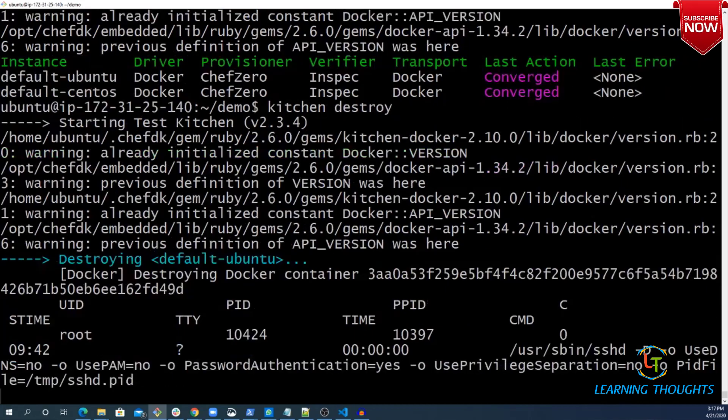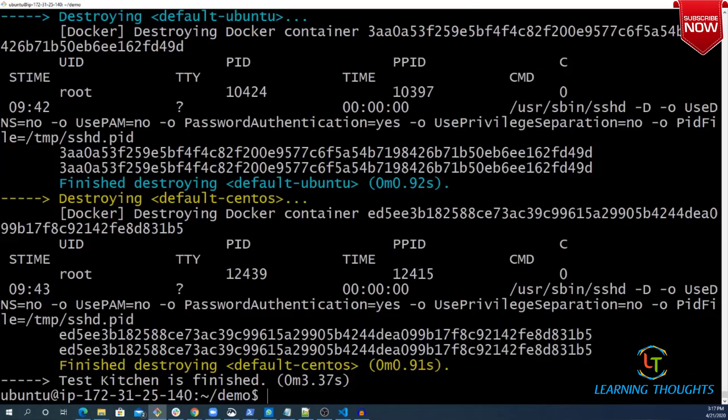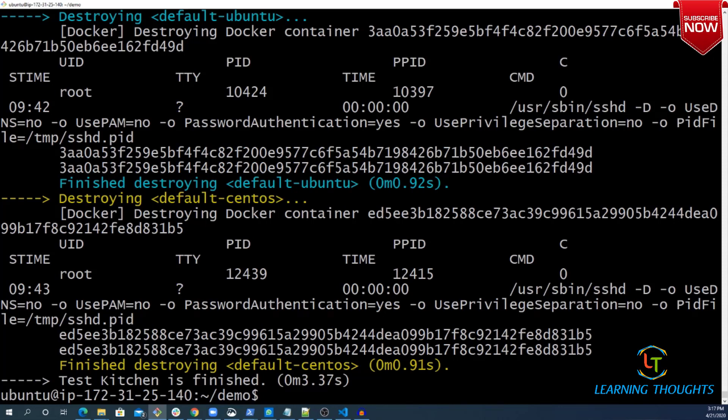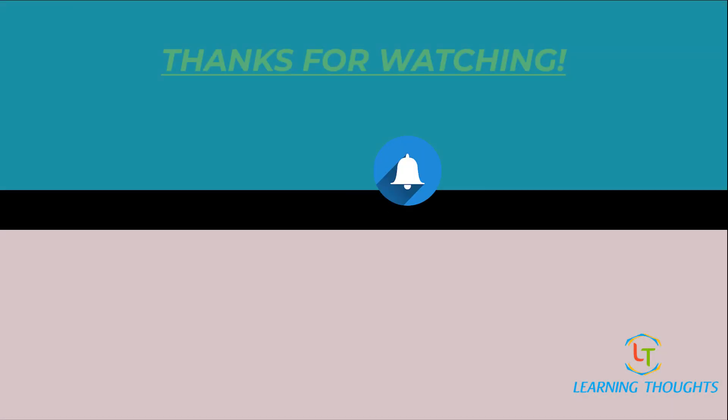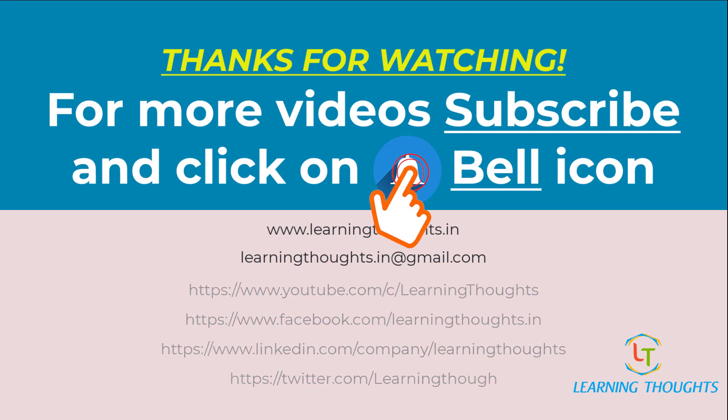I think that's what I had for this video. We will meet again soon with some more interesting topic which makes sense for me to speak and you to understand. Thanks guys. Thanks for your time. Thanks for watching. For more videos, subscribe our channel and click on bell icon.